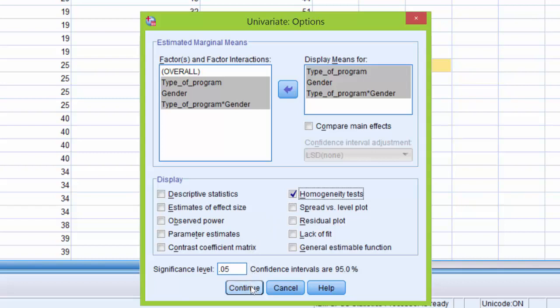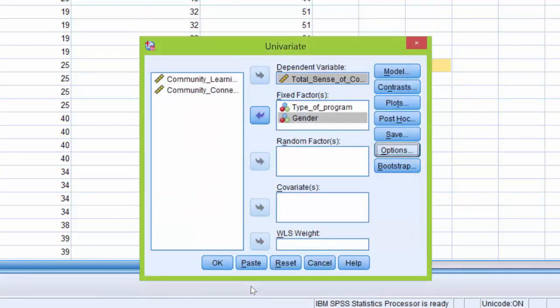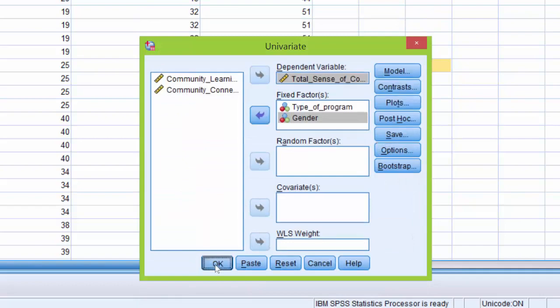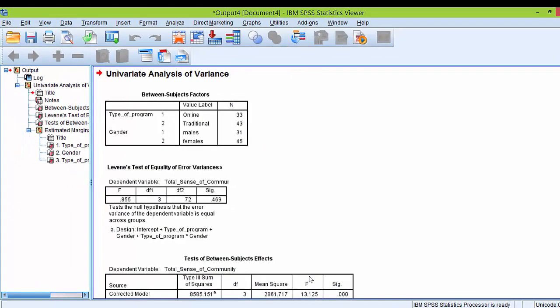Next, I'm going to click Continue. Then, in this Univariate dialog box, I'm going to click OK and tell SPSS to go ahead and create output.